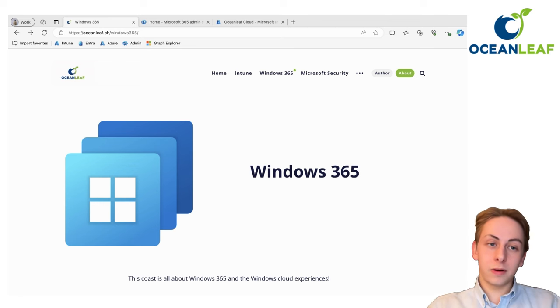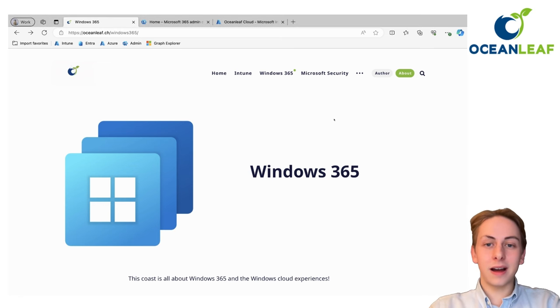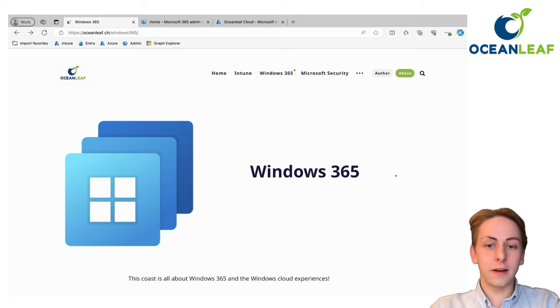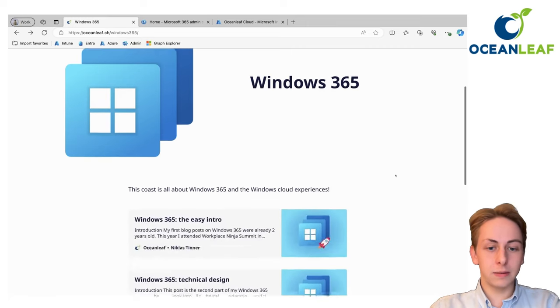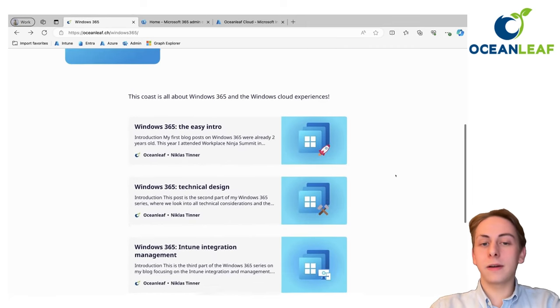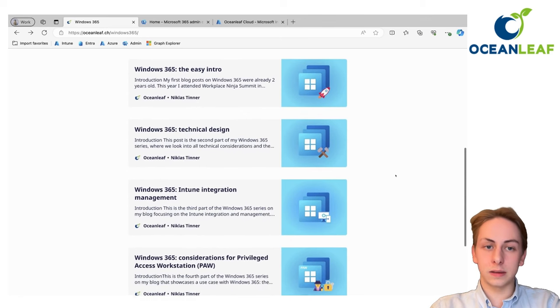One more resource is of course my blog here. I've set up a Windows 365 series, a blog series where you can find all the information about this.